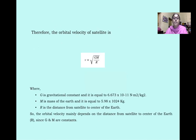Therefore, the orbital velocity of a satellite can be written as V = √(GM/r), where G is the gravitational constant, M is the mass of the earth, and r is the radius from the satellite to the center of the earth.